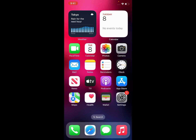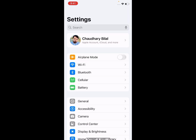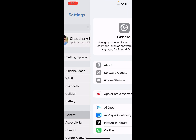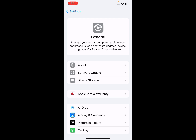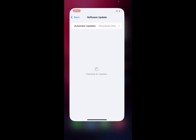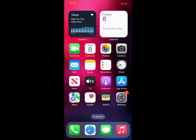If solution number three is not working, apply solution number four. Solution number four is to check for an iOS update. Tap on the Settings app, tap on General, tap on Software Update. If an update is pending, download and install the update and the problem is fixed.